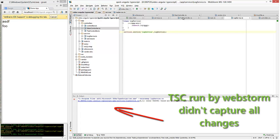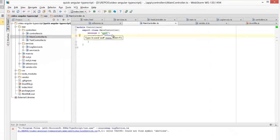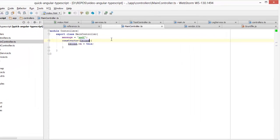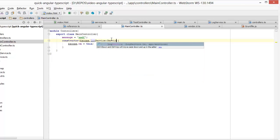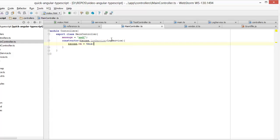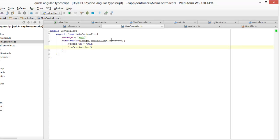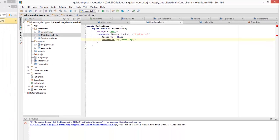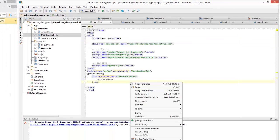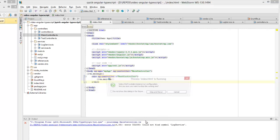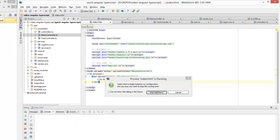Now I'm going to use this service in my main controller. All I do is specify the name that I registered with Angular as well as the class type for TypeScript, and I get type safety as well as IntelliSense for this service. I'm just logging out something to the console, and if I run this you can see the log message.